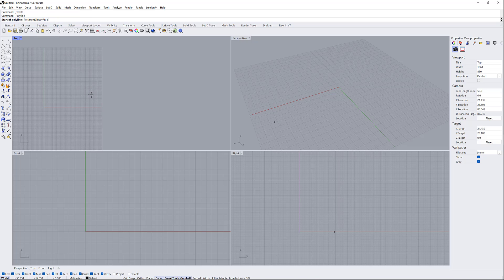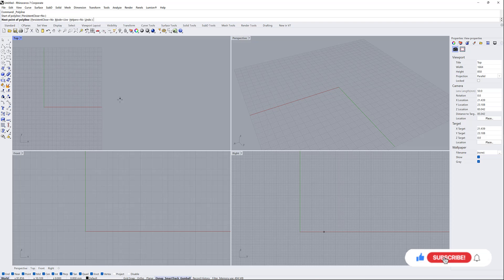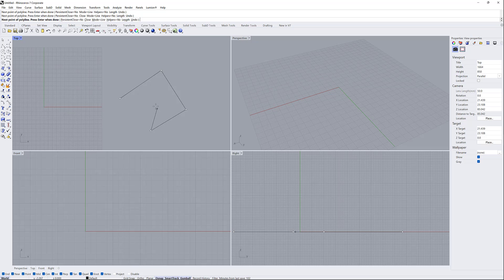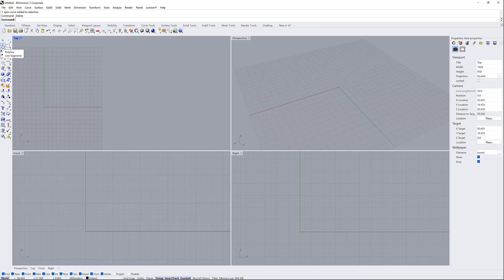When you start with polyline, the program tells you what to do at the bottom of the screen. This is very helpful if you don't know what to do — the software guides you. When you get more advanced you won't need it, but for beginners it's really useful. When starting a polyline, you set the next point, and pressing Enter or right-clicking finishes the command.